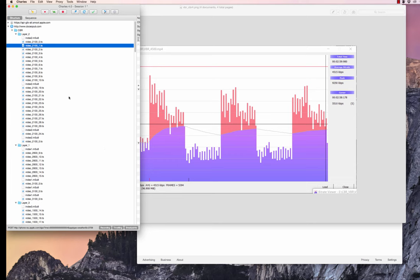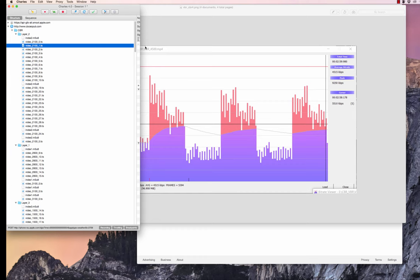And the other cool thing about Charles is that you can see which fragments are actually being downloaded during the HLS playback. So that's very cool, very convenient.